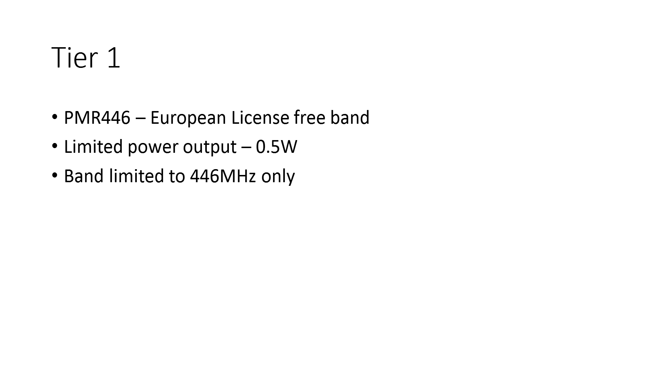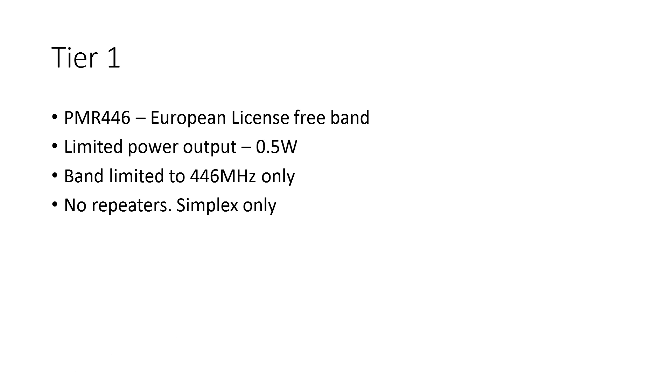...cannot work outside of the 446 megahertz band, and also it's simplex only, so there's no repeaters in Tier 1. So what's Tier 2 then? Tier 2 is what most people think of as normal DMR...